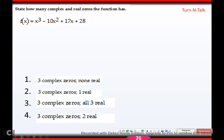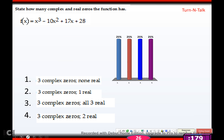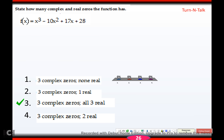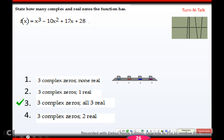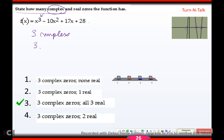Try this practice problem, then come back. For this one, I could try grouping but I can pull out x squared which would leave x minus ten — the other pair has nothing in common, so there's no way to get a matching binomial. Grouping isn't going to work, so we go to our PQ list and graph. From the graph I can see it crosses three times. It's always the highest degree for complex zeros, so there are three complex zeros. They're only real if they cross the x-axis — it crosses three times, so all three are real.